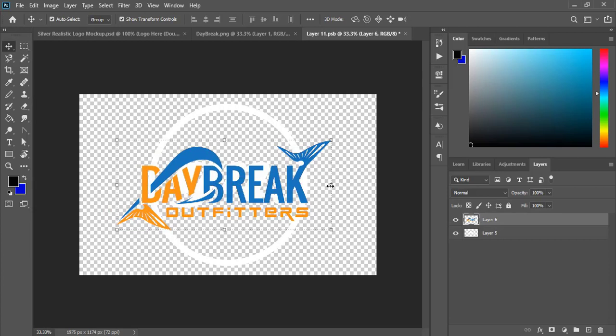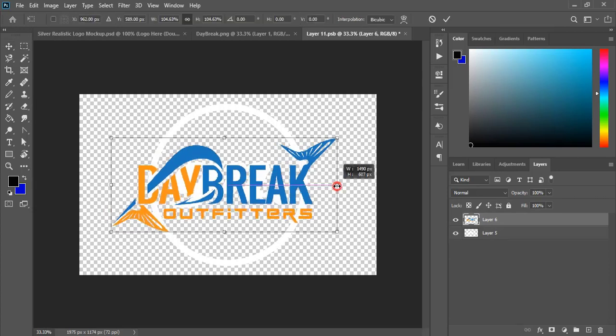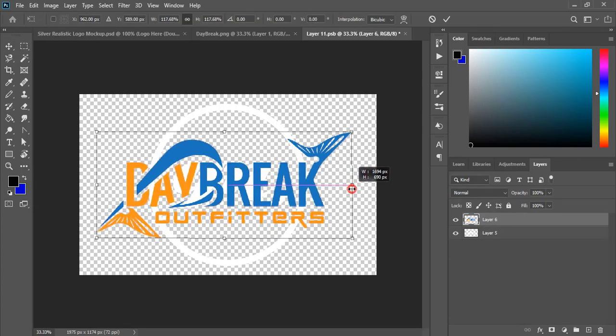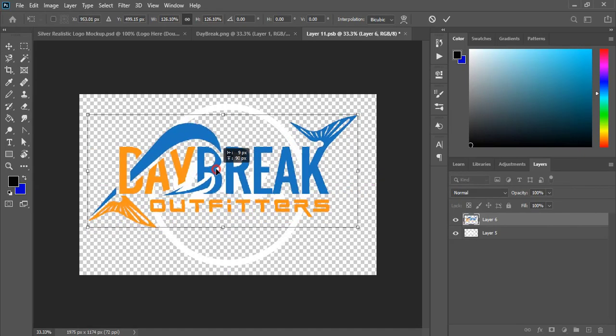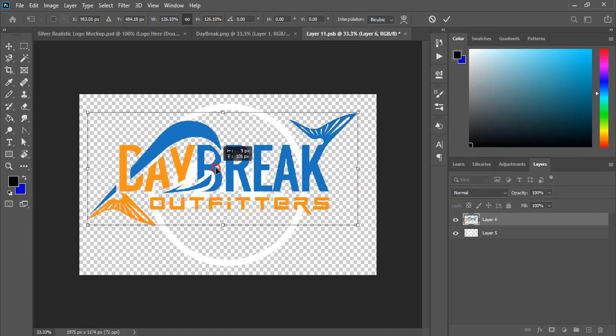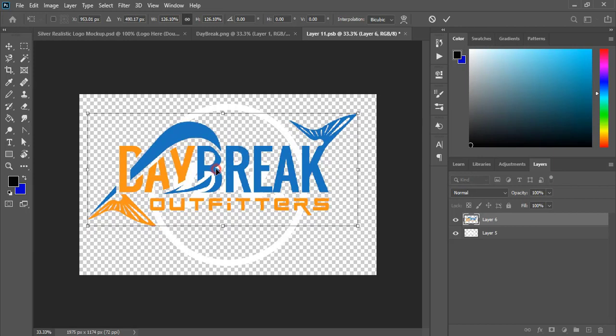Let me make it a little bit bigger in size by pressing Alt key and dragging it outside. And let me place it here at the center.